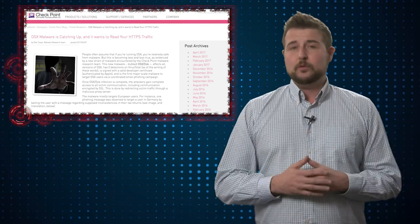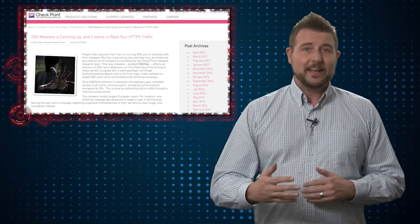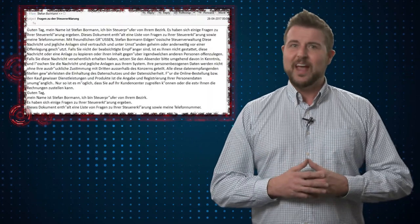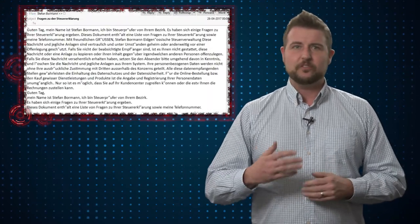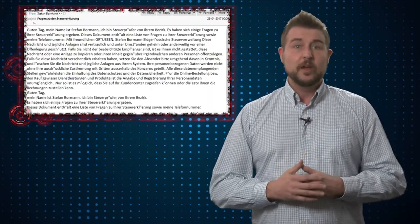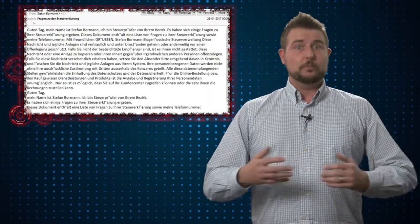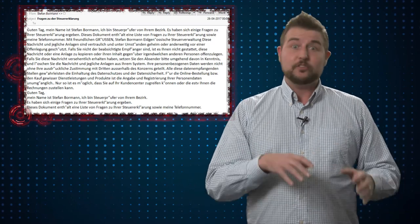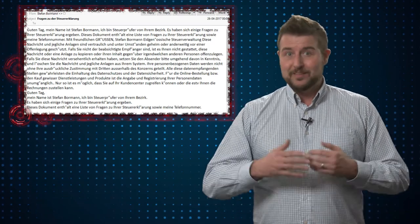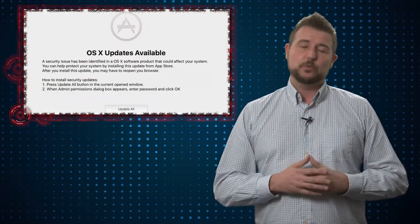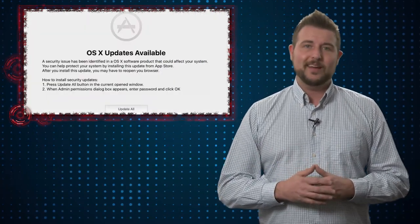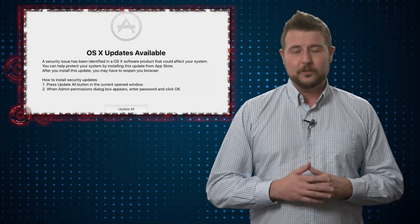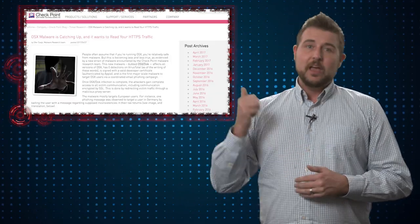So long story short, if you're a Mac user, if you get strange emails asking you to install programs, whether you're in Europe or America, and then when you install those programs, it asks you for your root password twice, that's probably not a good program to install on your computer.